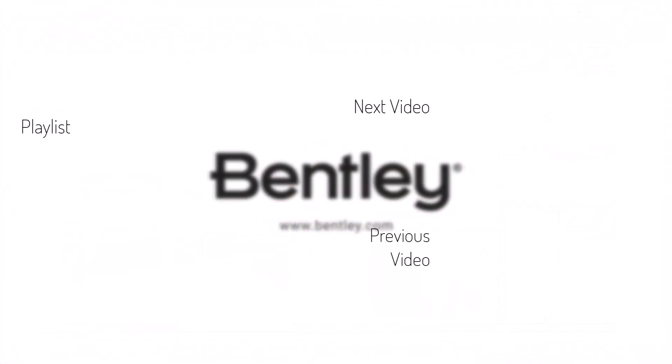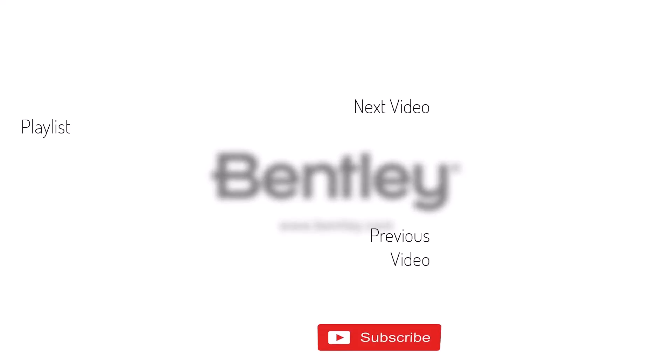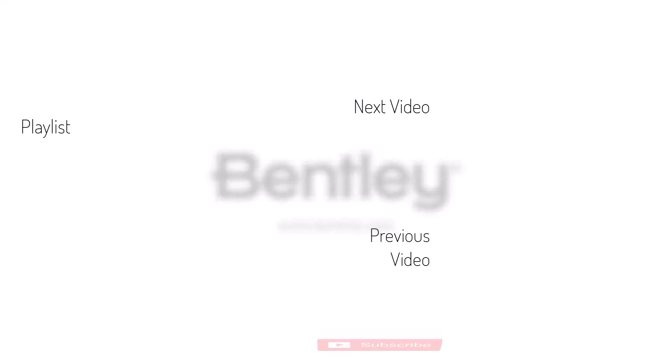If you found this video helpful, please give it a like and share it with others. If you want to see more like it, please consider subscribing to this and Bentley's other channels. Thank you and see you next time.